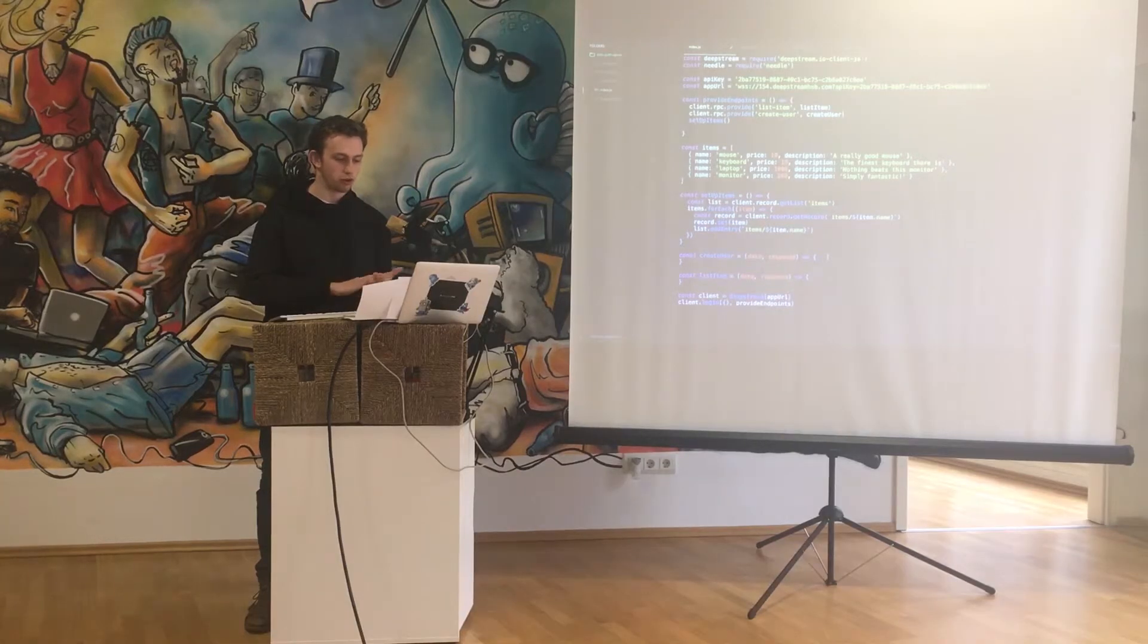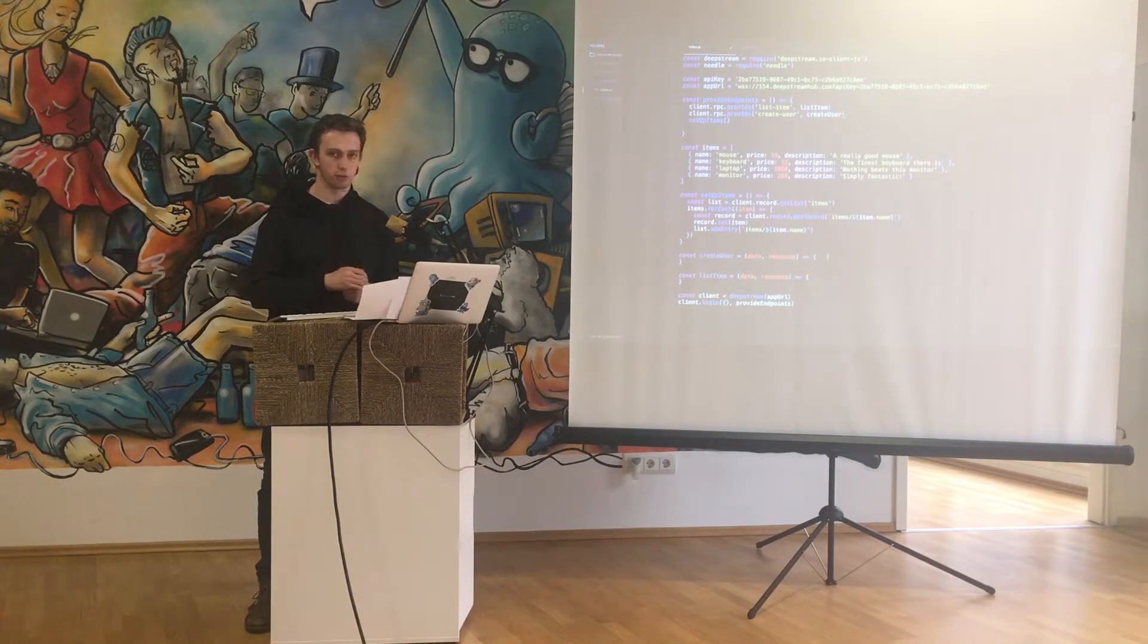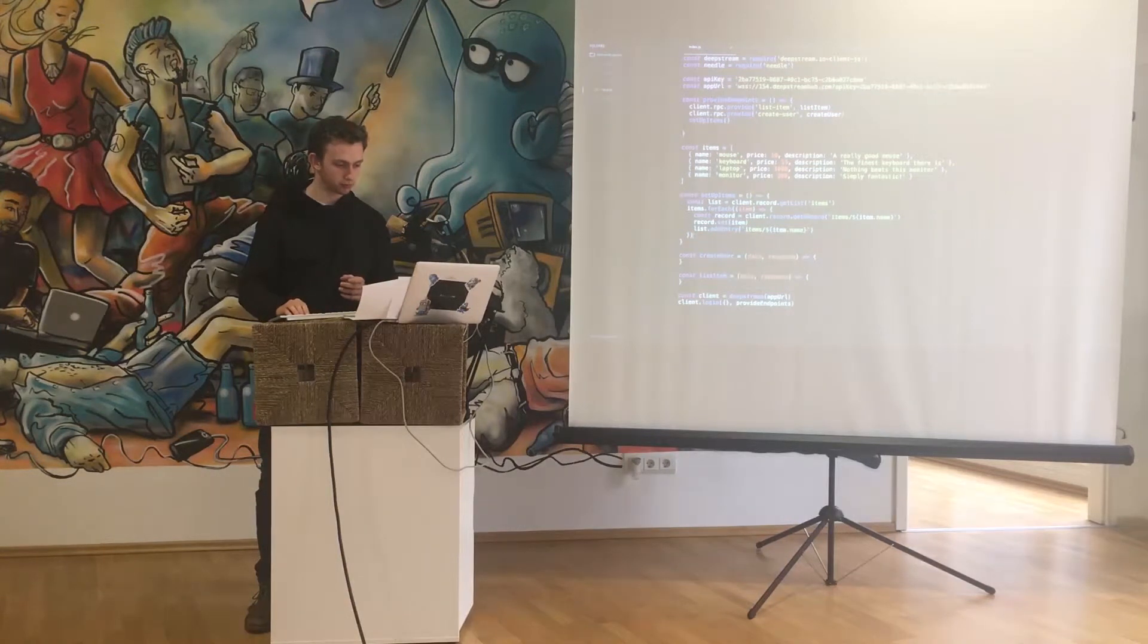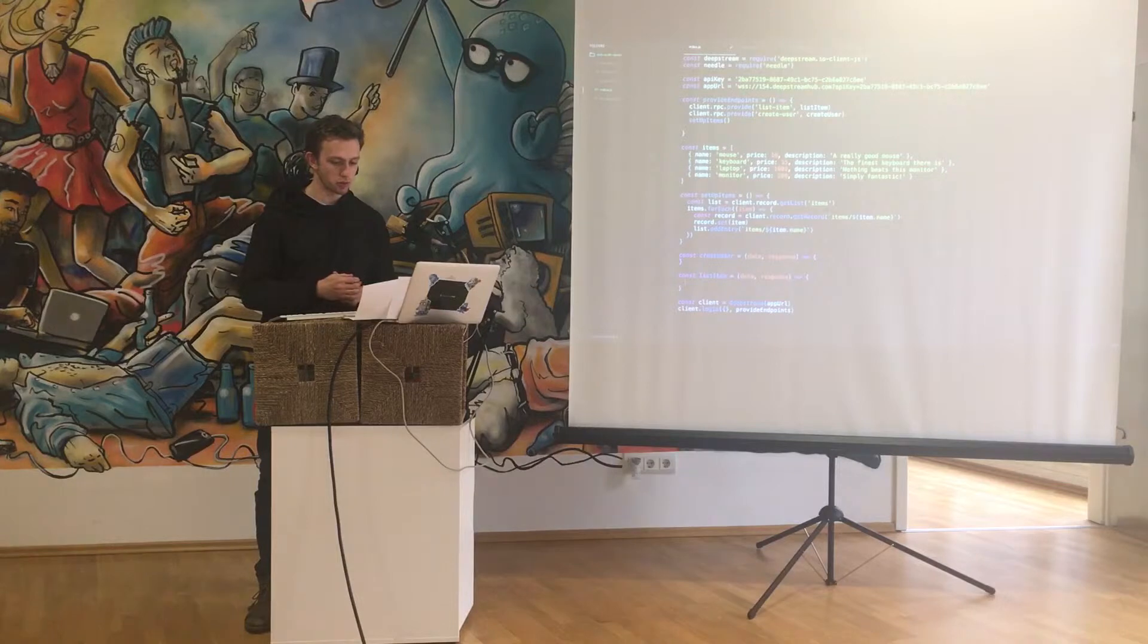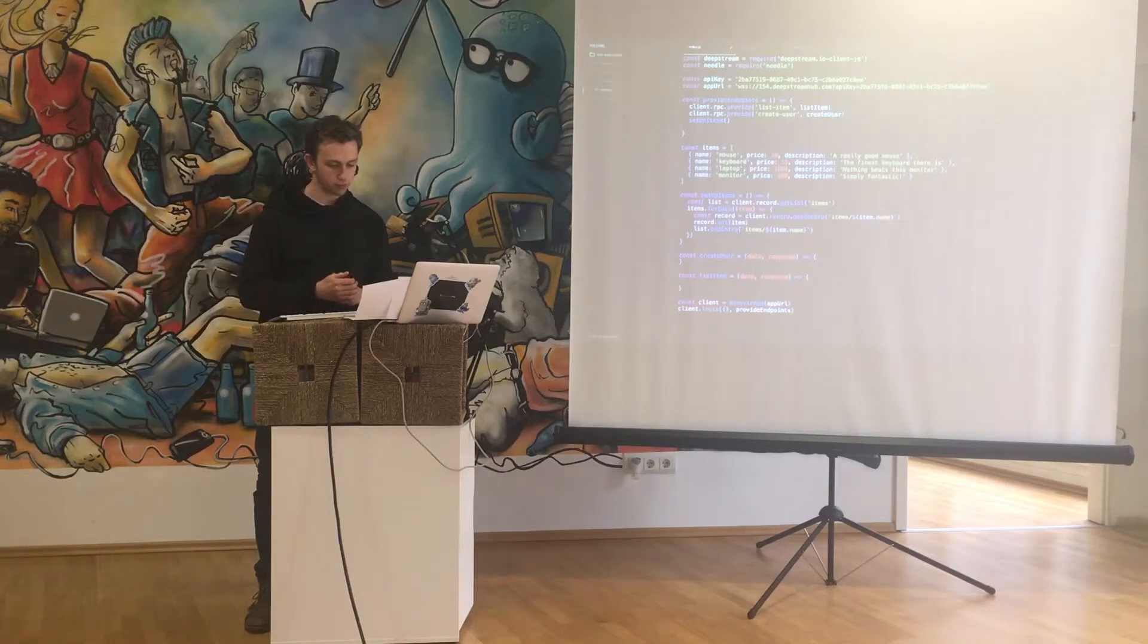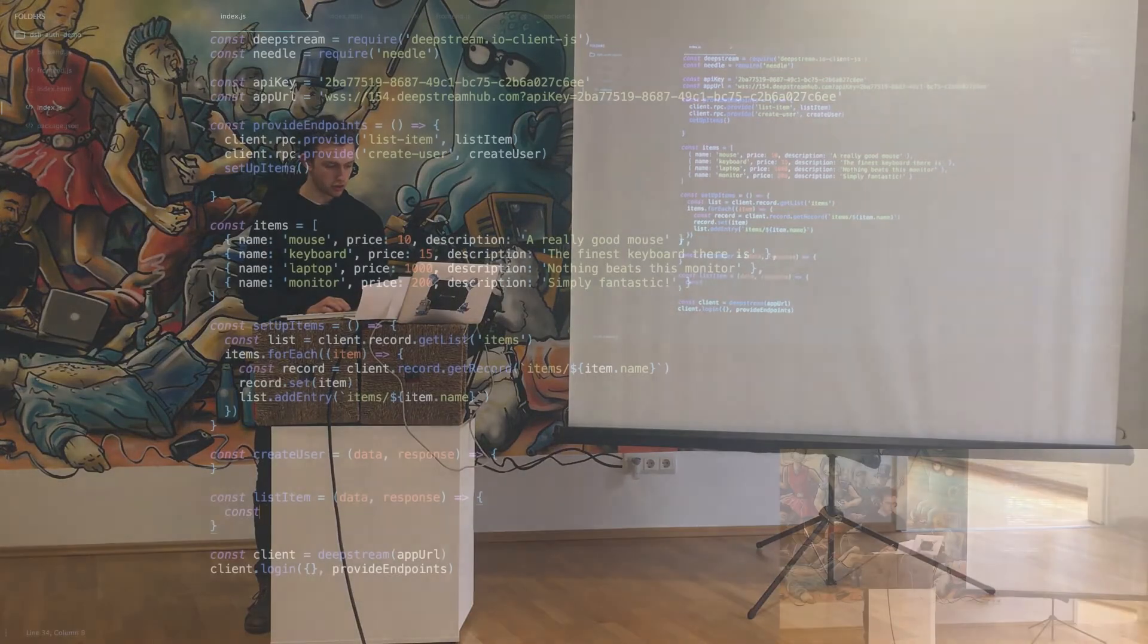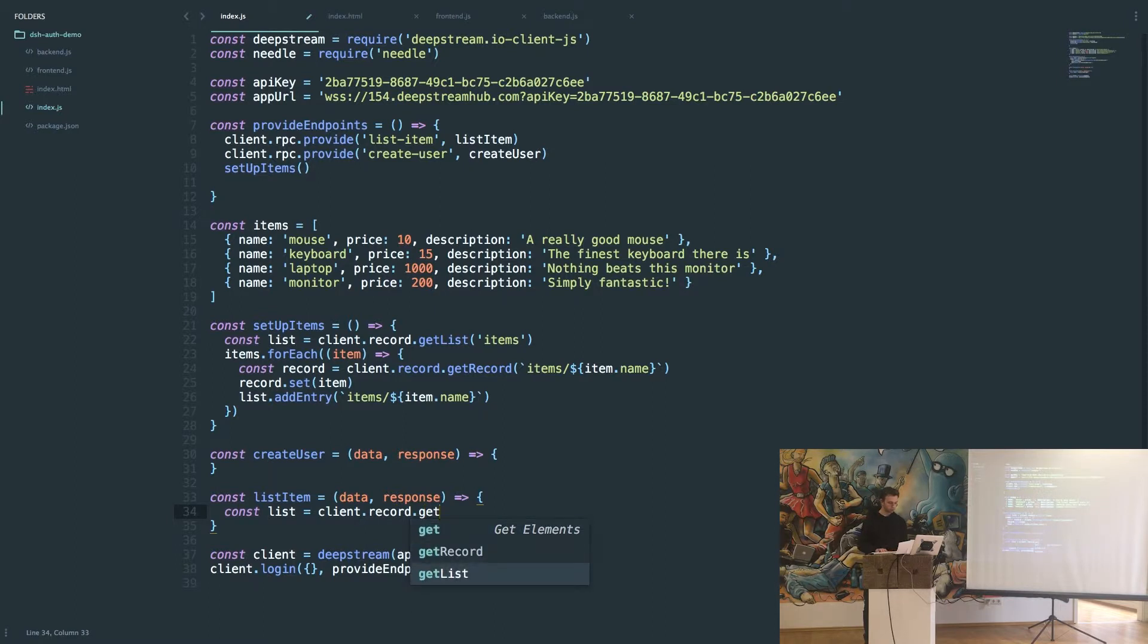Now we want to fill out the two functions we've registered as RPCs: list item and create user. We'll do list item first because it's quite similar to the initial setup function. What we need to do is just get a reference to our list the same way we did before. That's going to be called items.